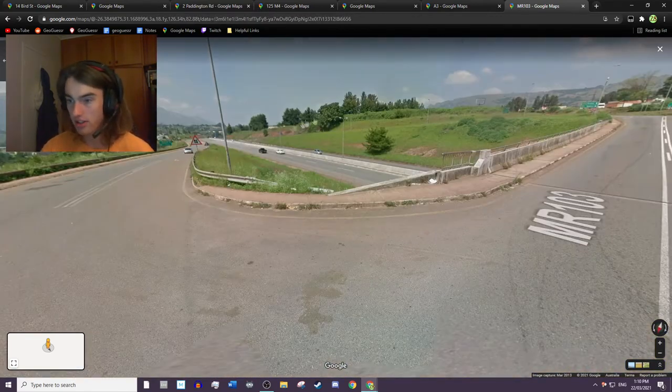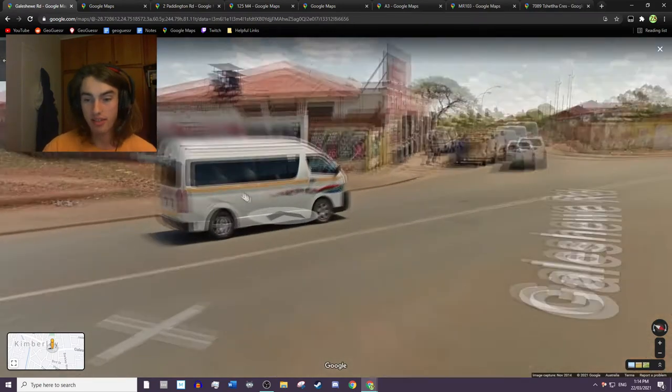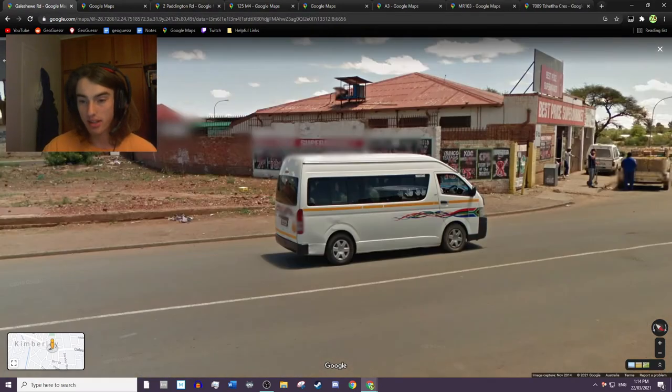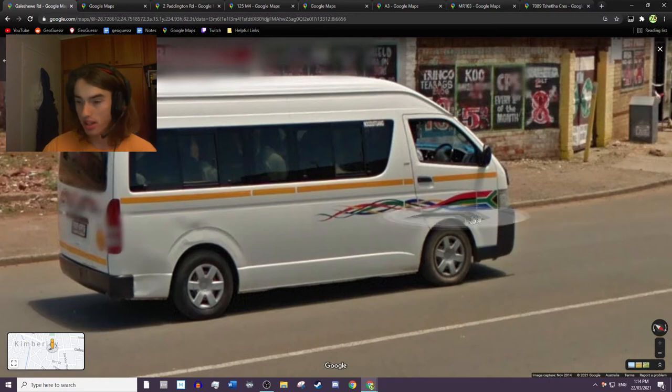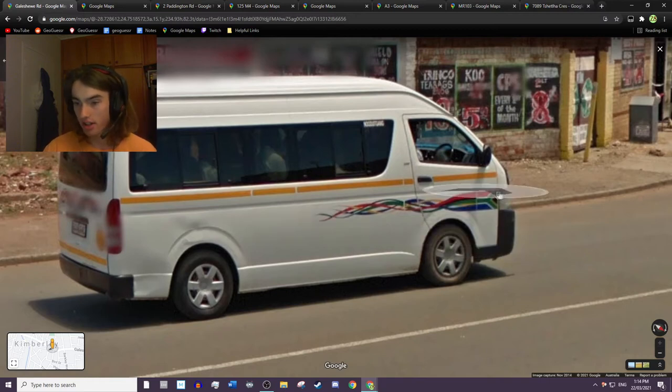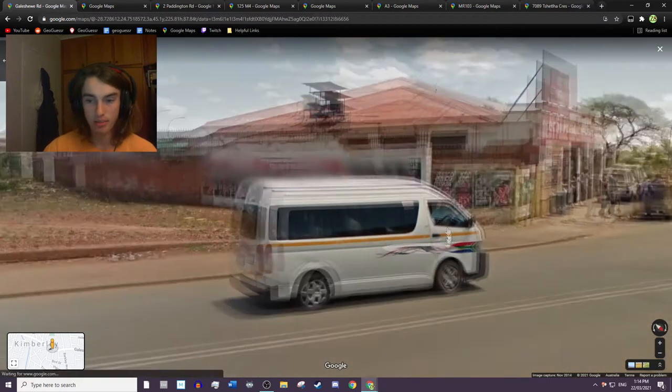This is the South African taxi as well, or one common one that you see, and you should be able to tell it by the South African colors on the side. But yeah, you will see this one around the place.